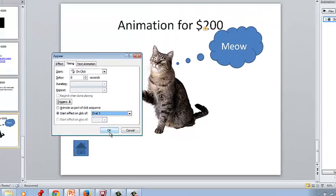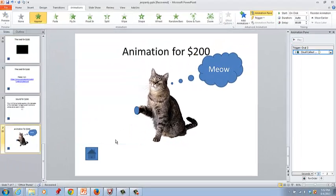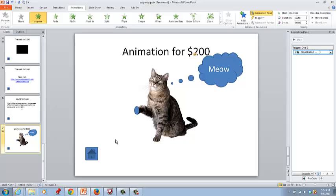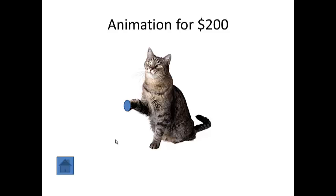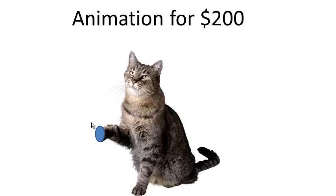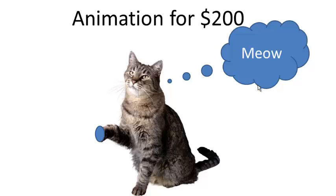Then click OK. Now go ahead and do shift F5 to see how it works. If you click on the oval, the meow appears.